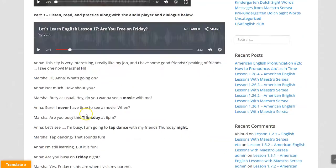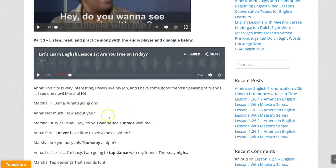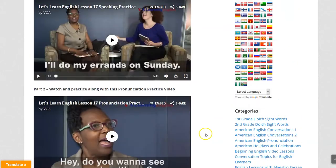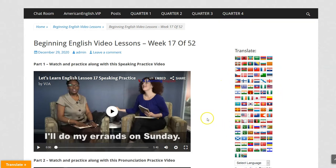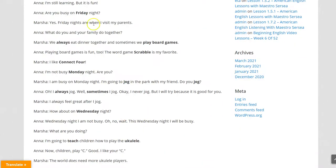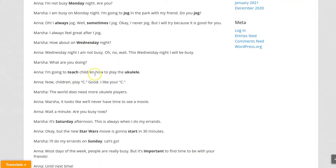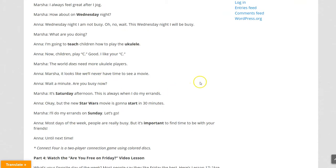Now if you find that this is difficult to understand, then what I suggest you do is go to the translate section, click on the button that represents your primary language, go back, and read this in English and in your language so you can understand it better.